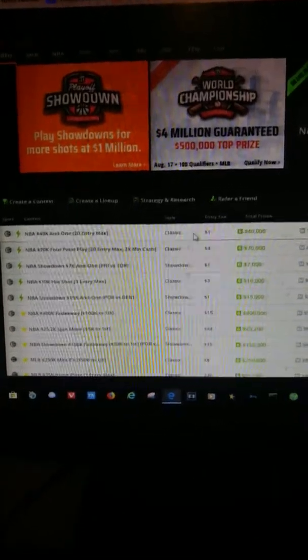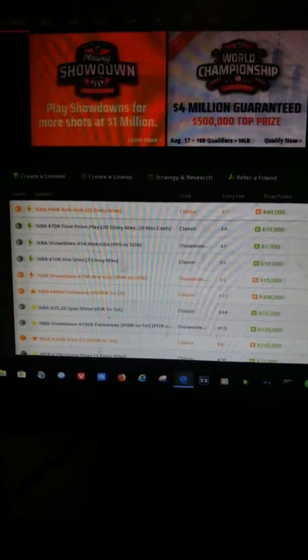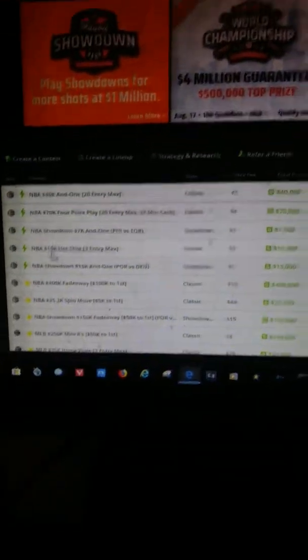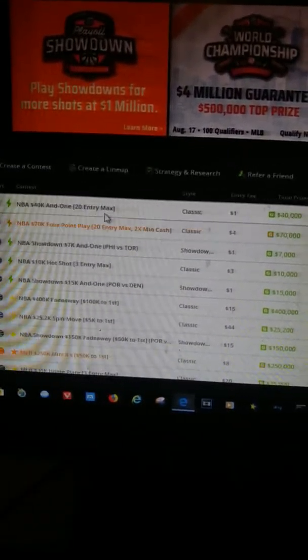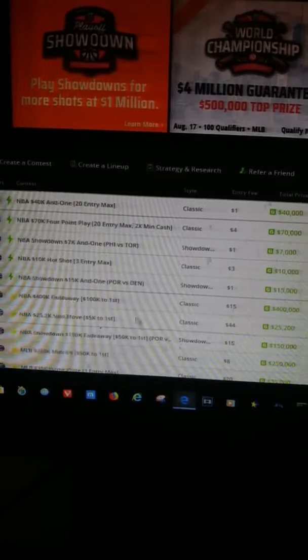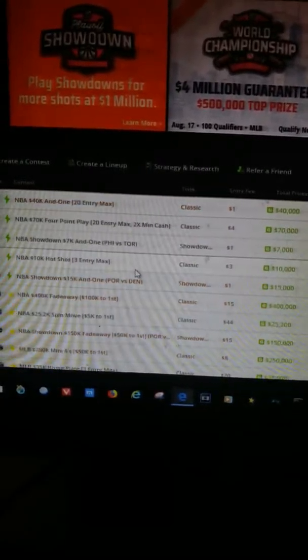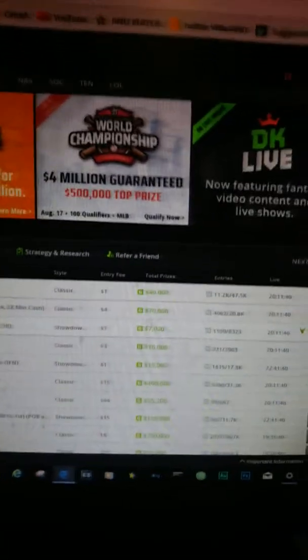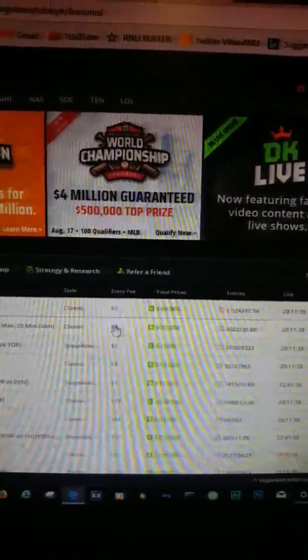Okay, welcome to DraftKings. I'm gonna show you how to pick your team for DraftKings. Here we have the contest lobby and it shows you all the games, the main games. You can scroll down, but it's just a lobby. You can click on any of these.